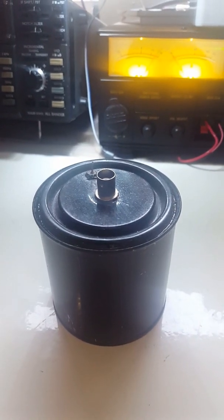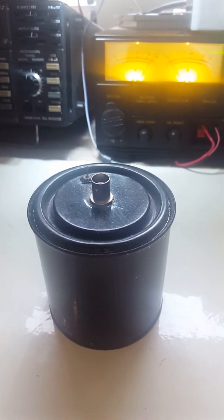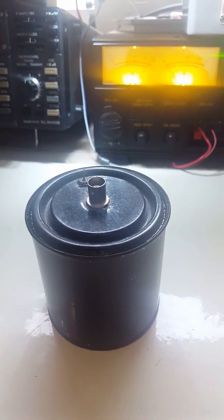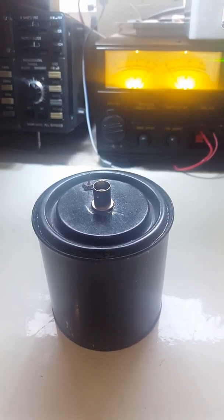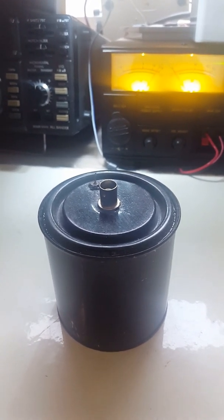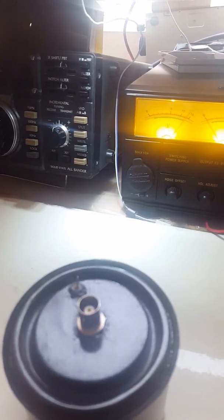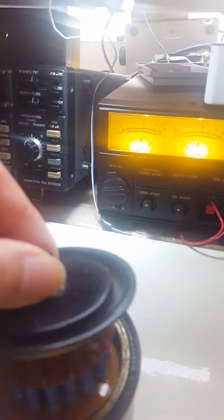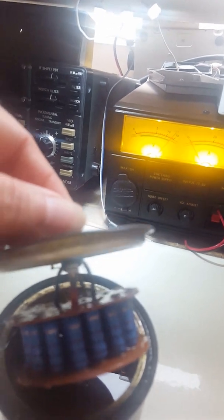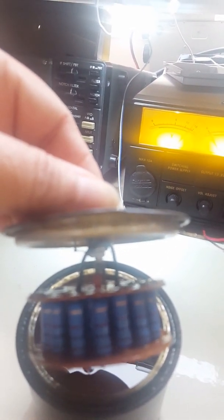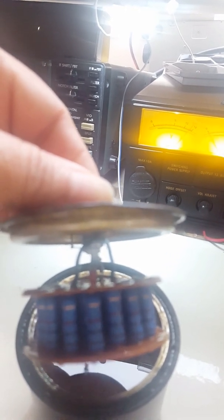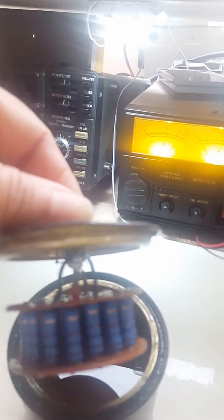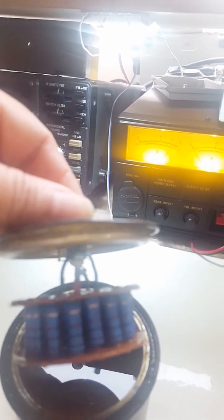This is a homemade dummy load built on a quart-sized paint can. There are a lot of designs posted on the World Wide Web, but I'm going to show you how I made mine. Inside are 20 pieces of 1k resistors with a rating of 3 watts each, so technically it can handle about 60 watts.